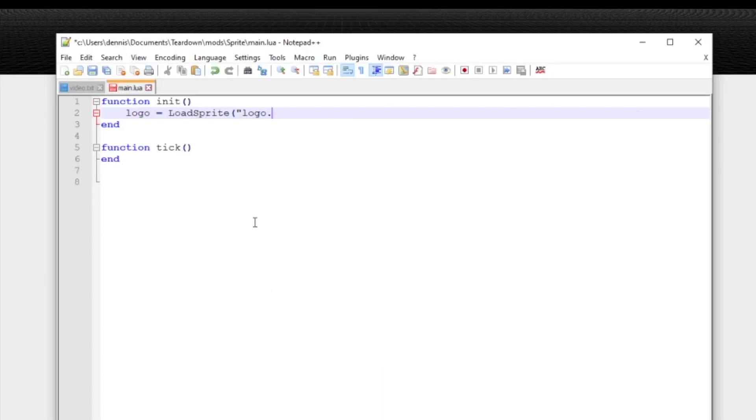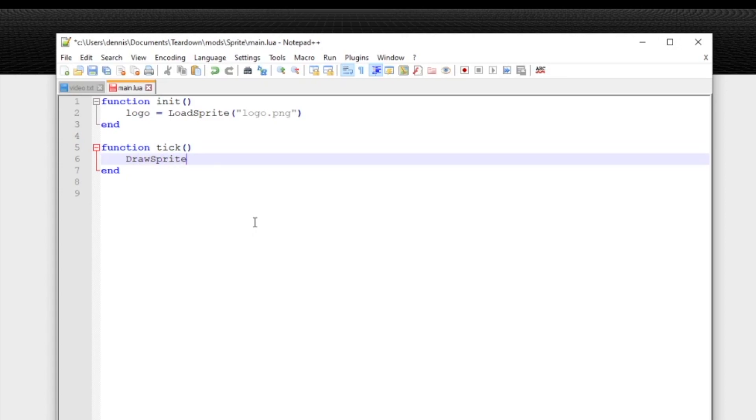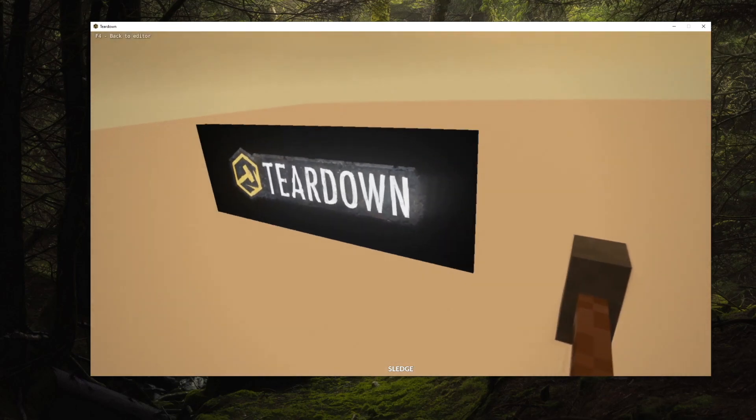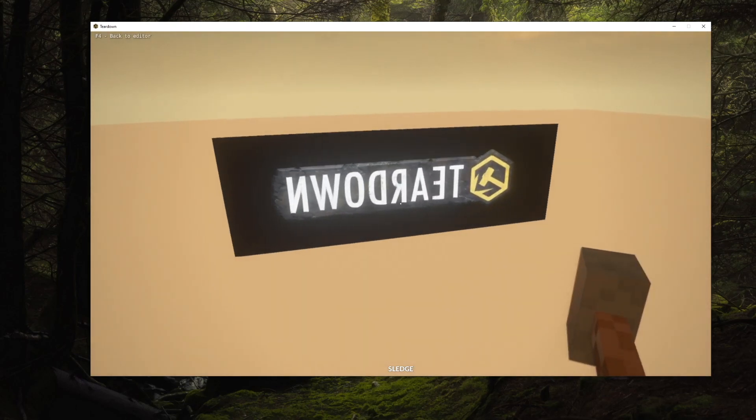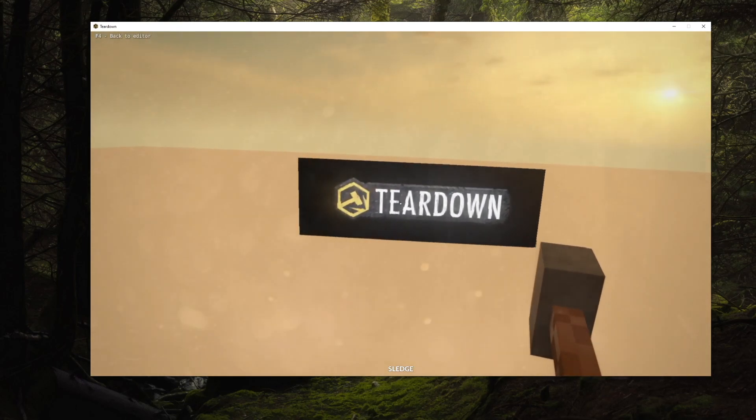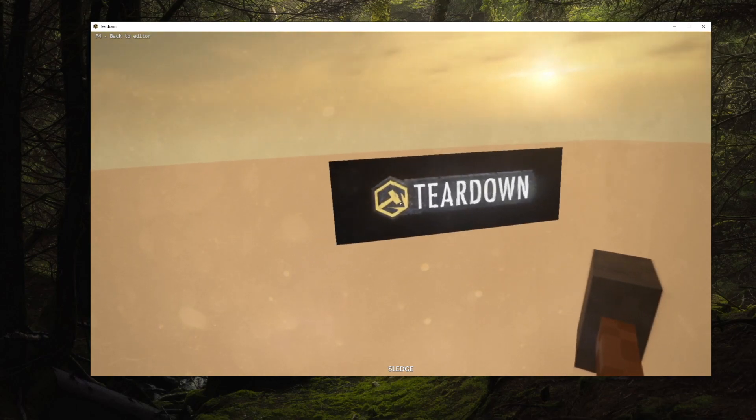The sprite is just a plain JPEG or PNG image and you can put it anywhere in the mod folder. Load sprite returns a handle that can be used with the draw sprite function. When drawing the sprite you provide a transform along with size, color and a few rendering options. Note that draw sprite should be called from tick and not the draw callback.